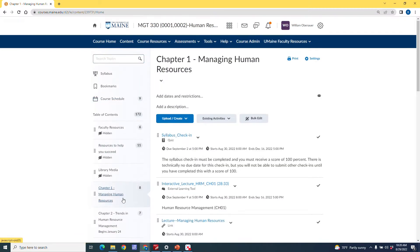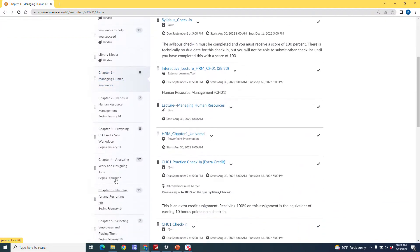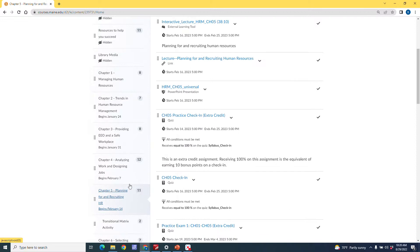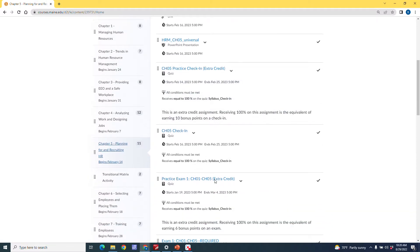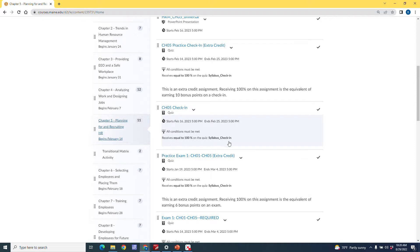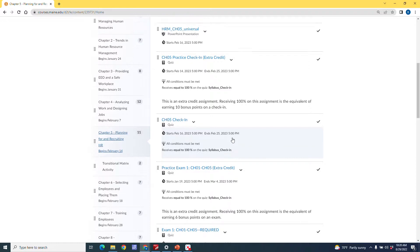So we're going to jump ahead here to chapter five. I'm going to take a look at chapter five. And if we scroll down, scroll down to my chapter five check in, you'll see that there are conditions that must be met for a student to access this. And the condition is that they have to receive a grade of 100 on the syllabus check in. Okay, so how do we set that up?